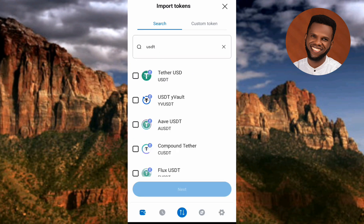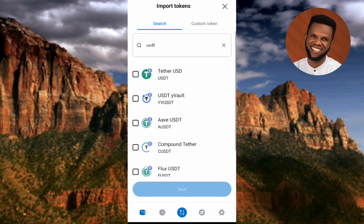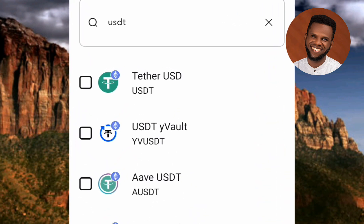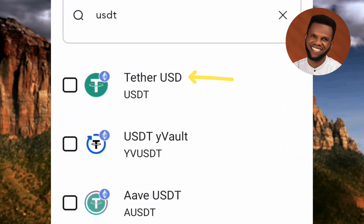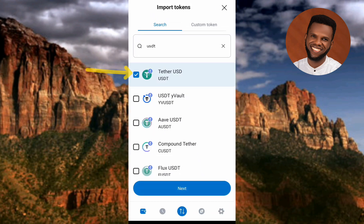Now you can see the search results. There are many USDT options, but the right one to go for is the first one — the arrow is pointing at it. It is labeled 'Tether USD / USDT.' That's the right one. Tap on that box to select it.